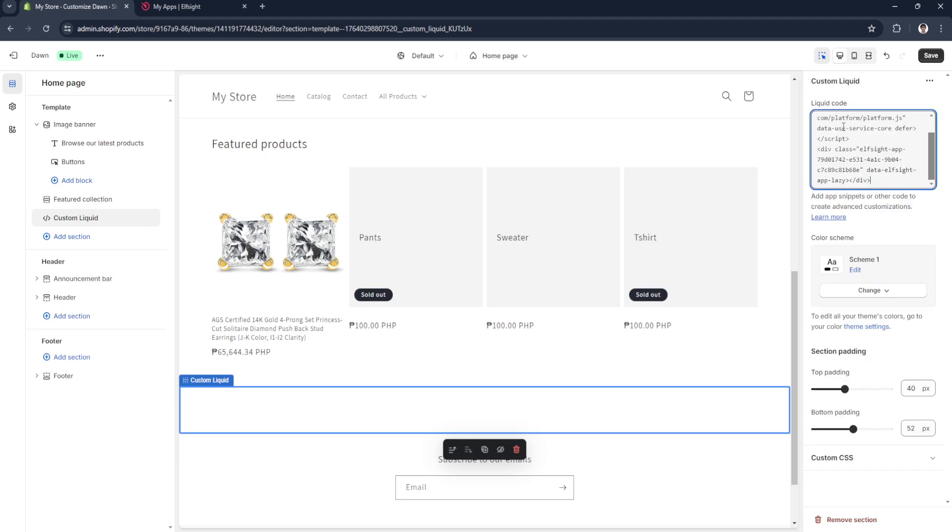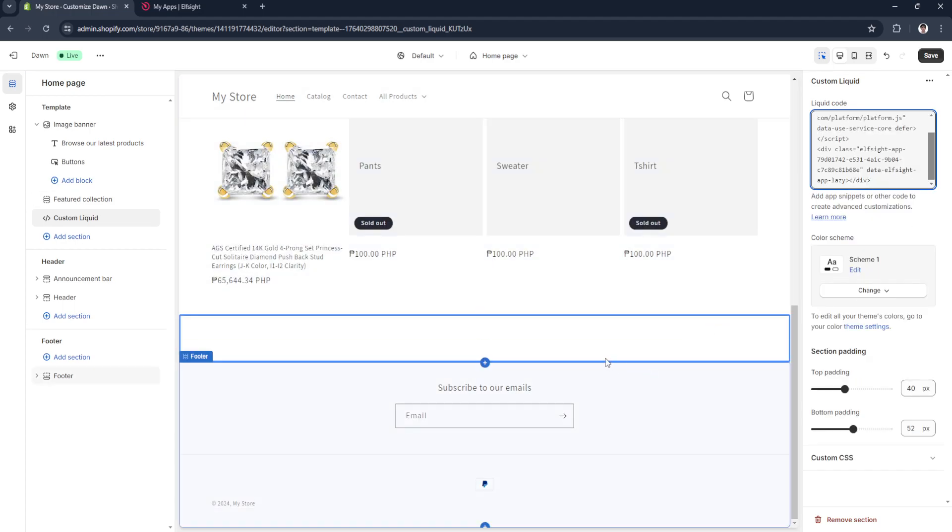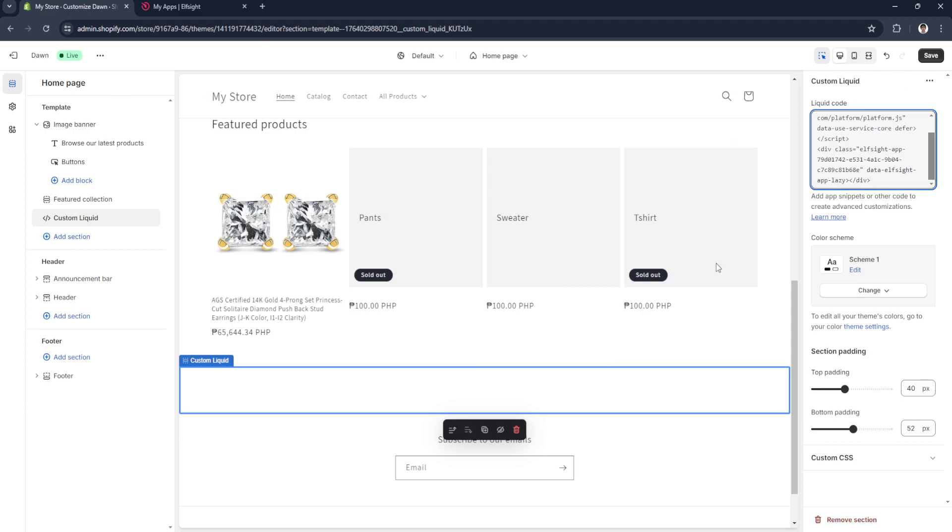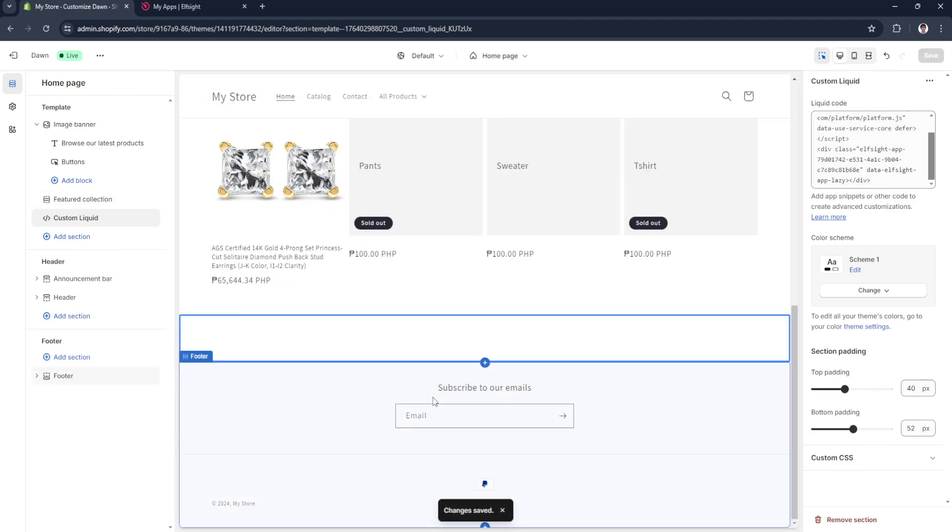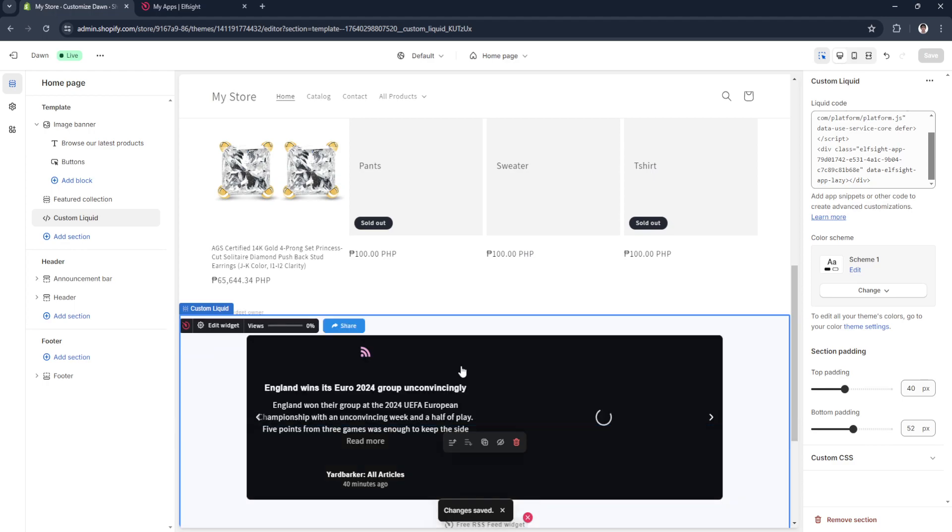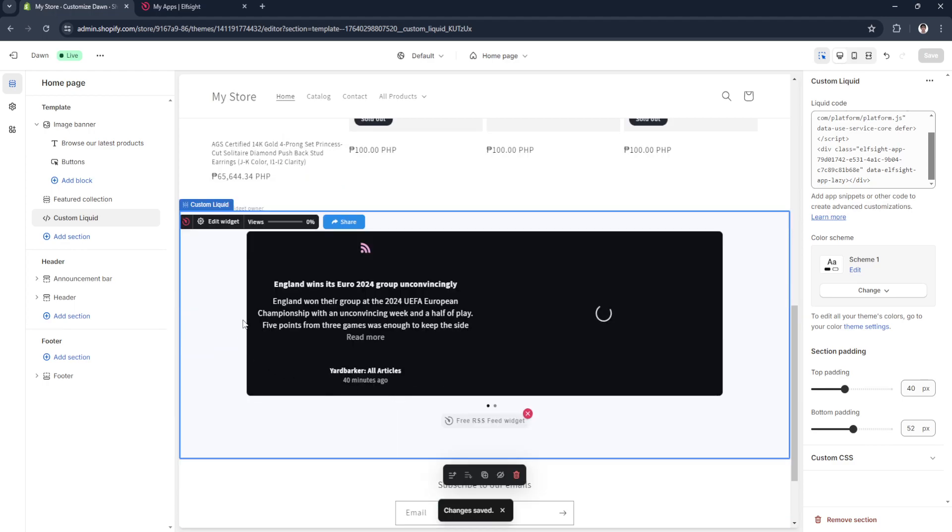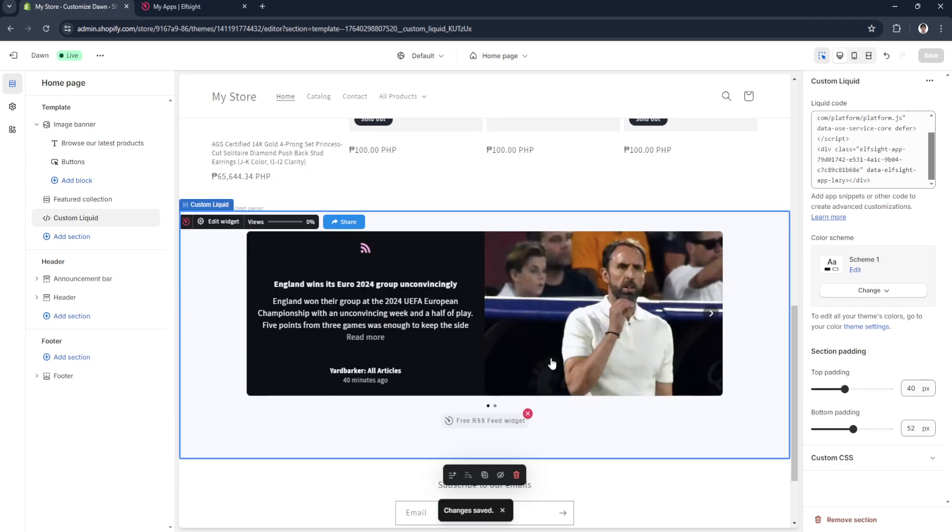Now in the liquid code section in the upper right corner, simply paste the code that you copied. Wait for it for a few seconds, click on save, and the RSS feed should appear here. As you can see, the RSS feed now appears in your Shopify website.